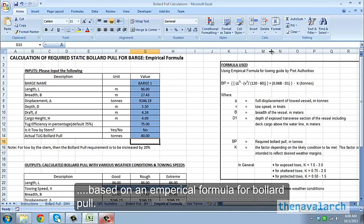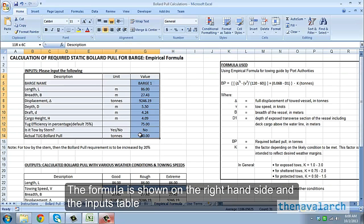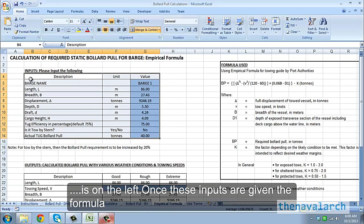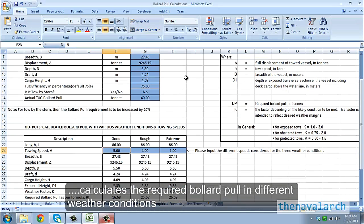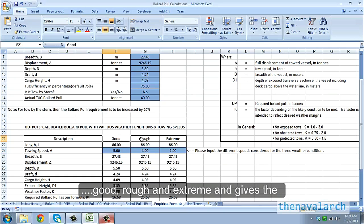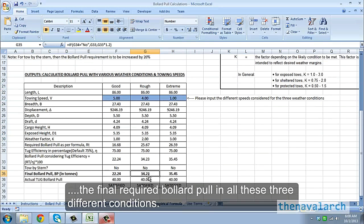The fourth sheet is based on an empirical formula for bollard pull. The formula is shown on the right-hand side and the inputs table is on the left. Once these inputs are given, the formula calculates the required bollard pull in different weather conditions, good, rough and extreme, and gives the final required bollard pull in all these three different conditions assuming different towing speeds.